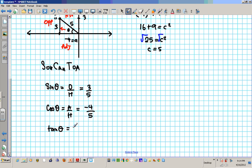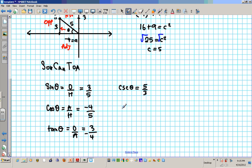Tangent theta is opposite over adjacent: opposite is 3 and adjacent is negative 4, so tangent of theta is negative 3 over 4. Now we need the reciprocal trig functions. The reciprocal of sine is cosecant — cosecant theta is 5 over 3. Secant is the reciprocal of cosine — secant theta is negative 5 over 4. The reciprocal of tangent is cotangent — cotangent theta is negative 4 over 3. There are your six trig functions for that coordinate.